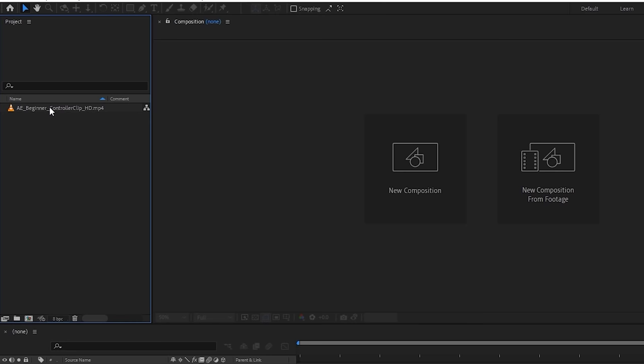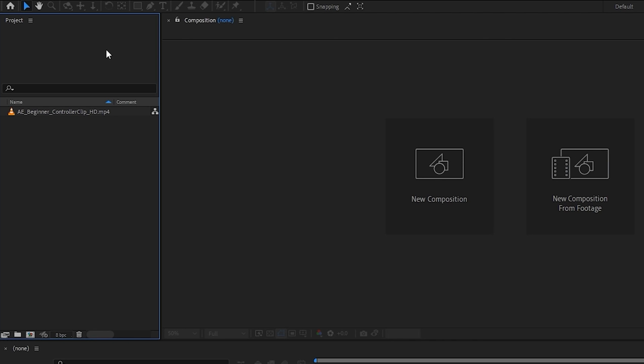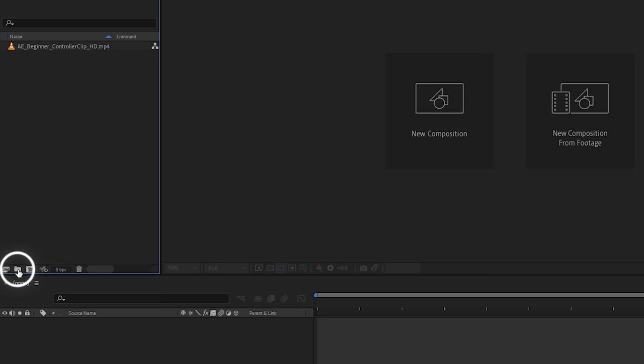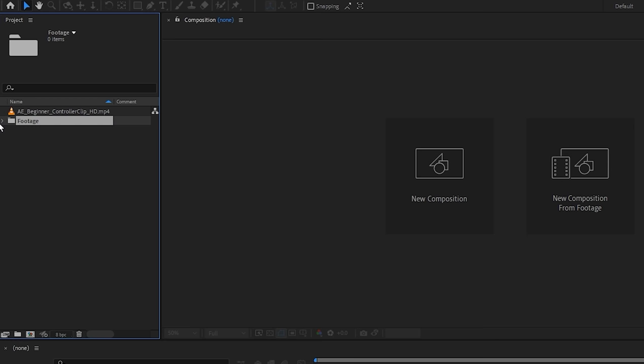It's important to make a habit of staying organized when you're first starting out, because the longer you work in After Effects, the more files and compositions you'll have. A great way to stay organized is by creating folders. Click the folder icon, hover over it to confirm it says 'create a new folder,' name it something like 'footage,' and you have it. I suggest making new folders for different things — you'll thank yourself later.